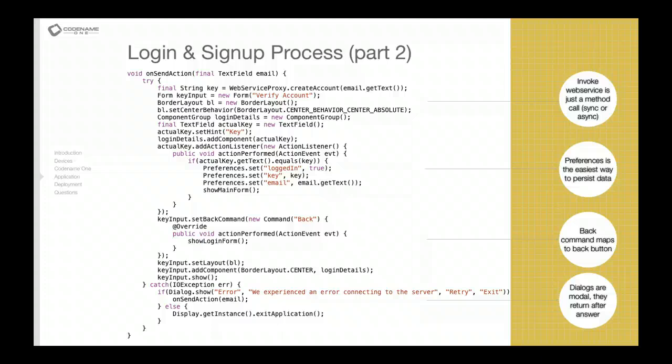We create a form called verifyAccount, and that form essentially allows us to input the number that we get back from the server. That number or key allows us to essentially activate the application. The method in the web service proxy returns the key value.